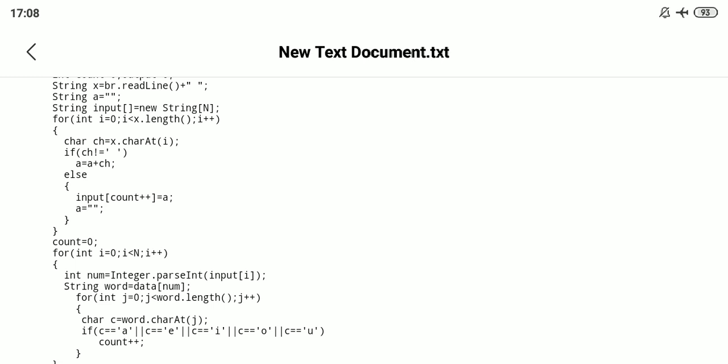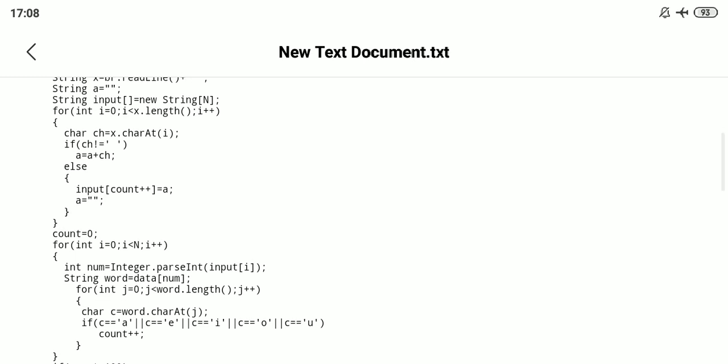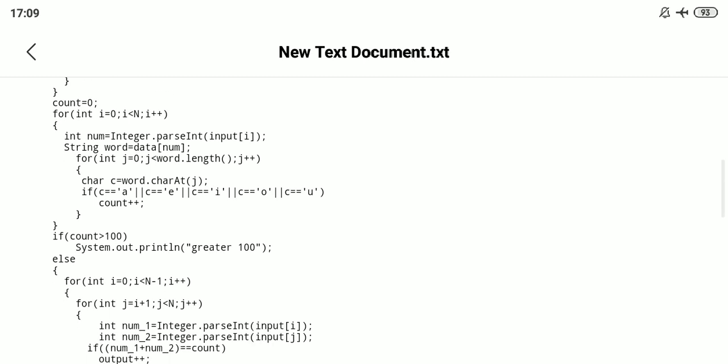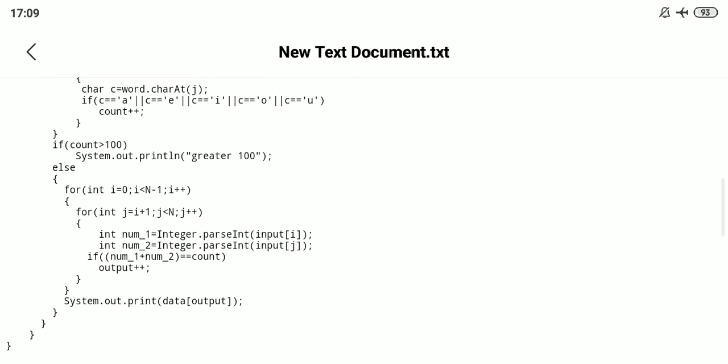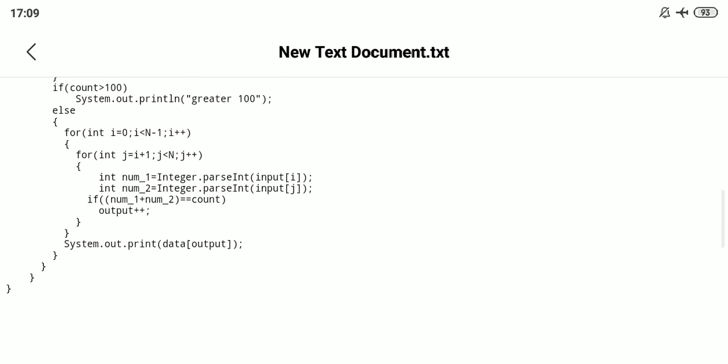The last step is the fourth step where we convert the pairs which sum up to the total number of vowels in the input and print the required answers. In the fourth step we are doing our final work - convert the pairs which sum up into the total number of vowels in the input and print the required answers. You can see from this if to the end, this is the fourth step.